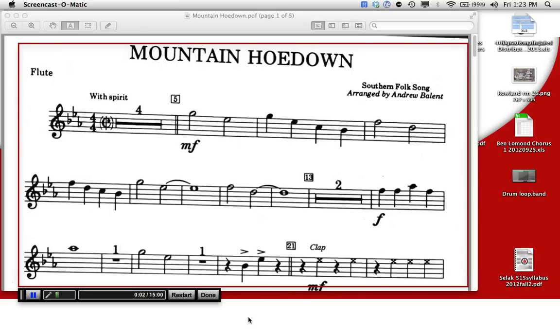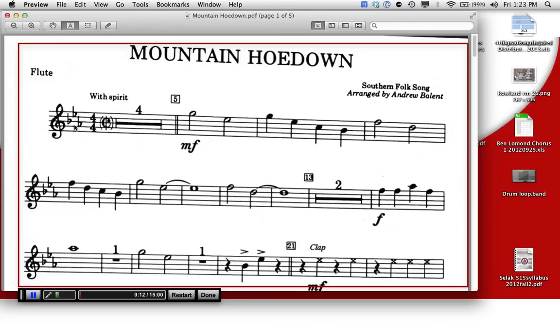Hello, flute students. I'm Mr. Selleck. I'm going to walk you through Mountain Hoedown. Now if you look over here, we have three flats over here. This is called a key signature.